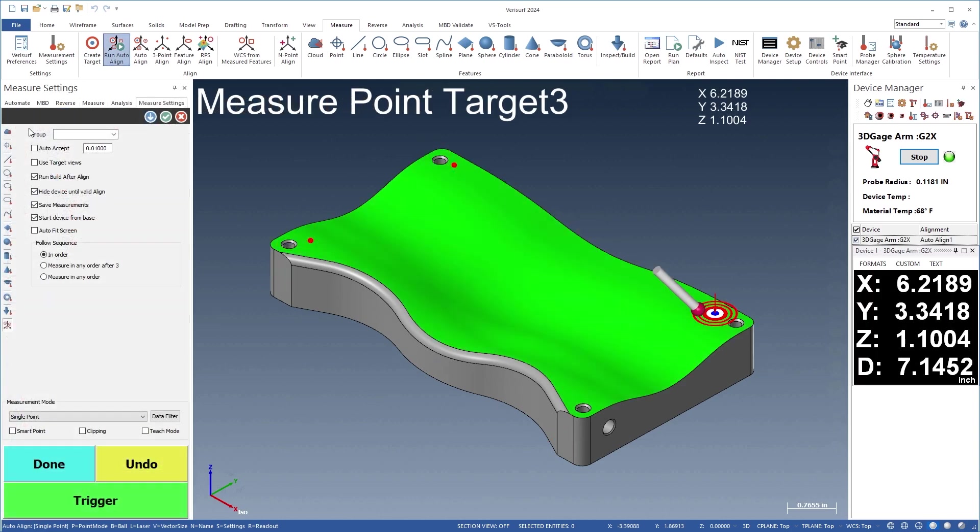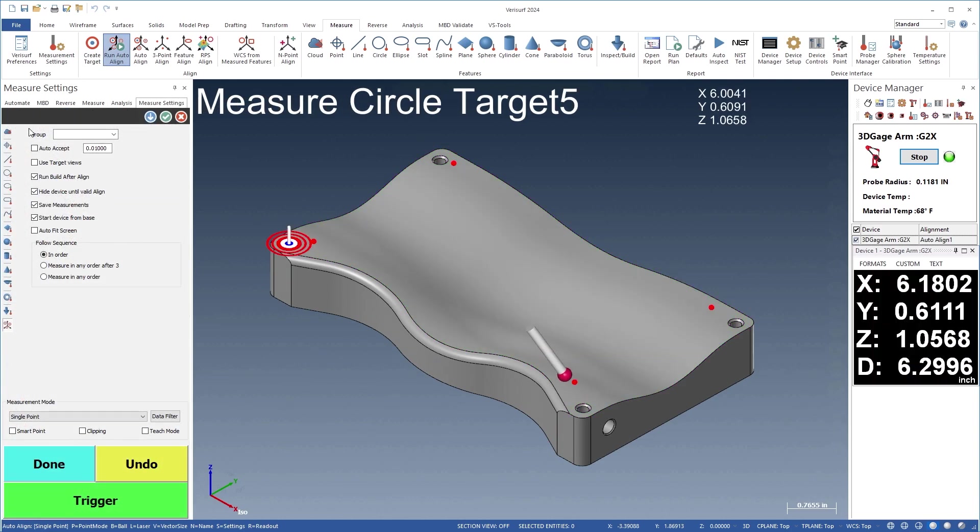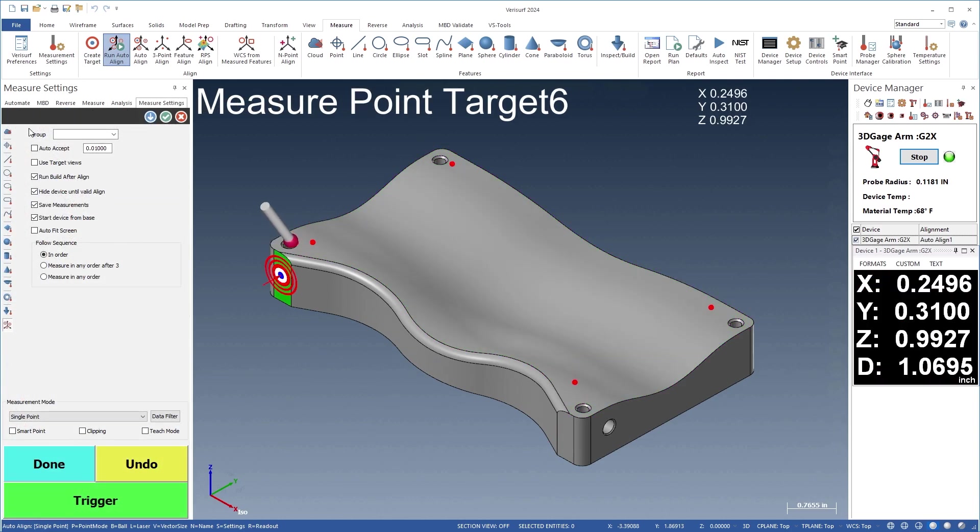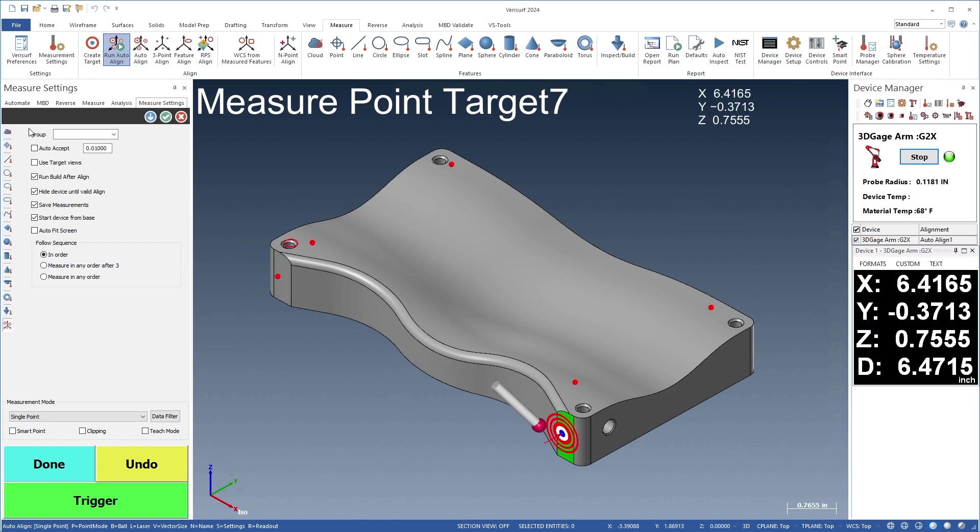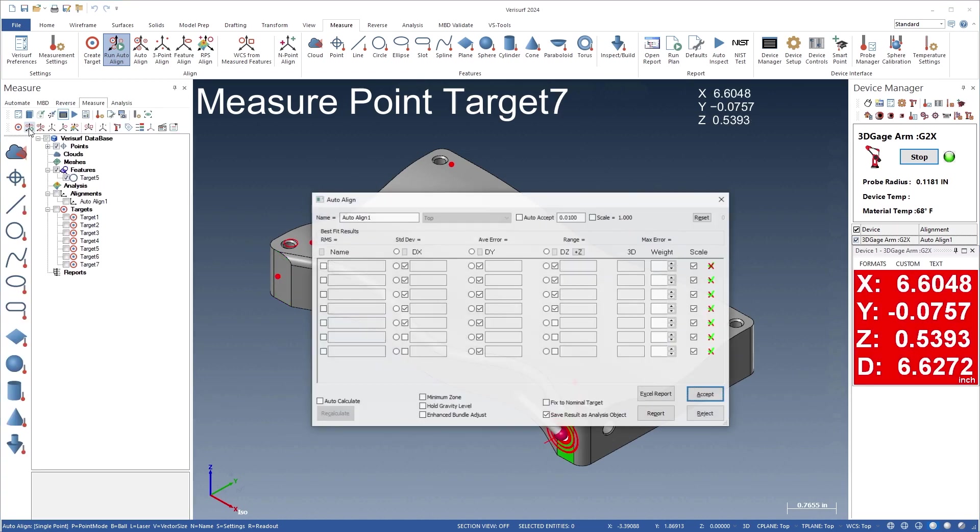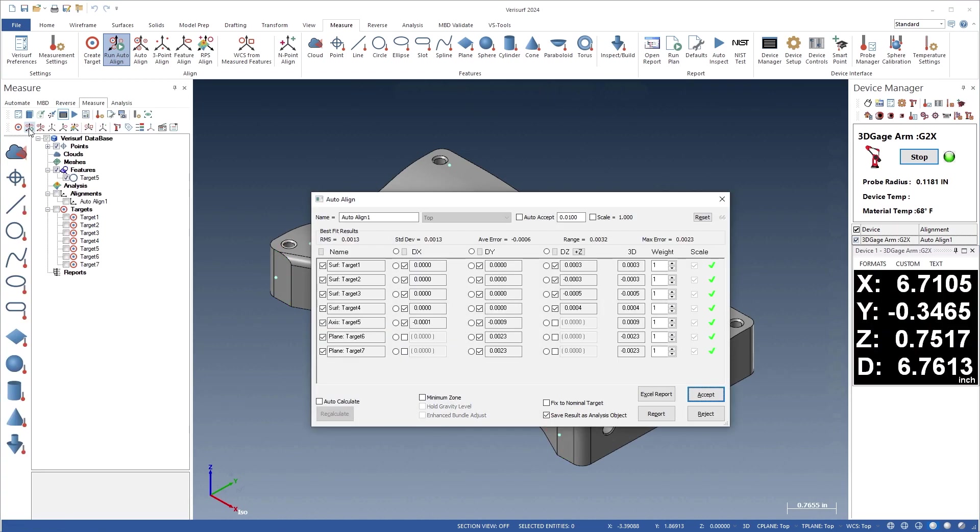Auto-align then enables only the axis components that are controlled by the nominal target vectors, as illustrated by the checkboxes in the auto-align results dialog.